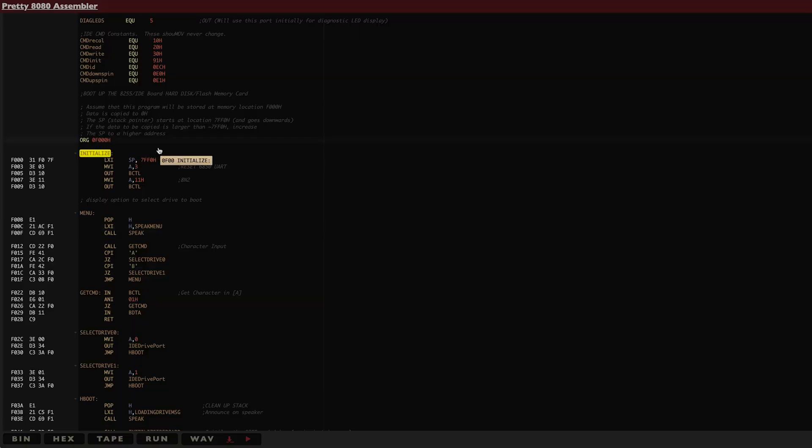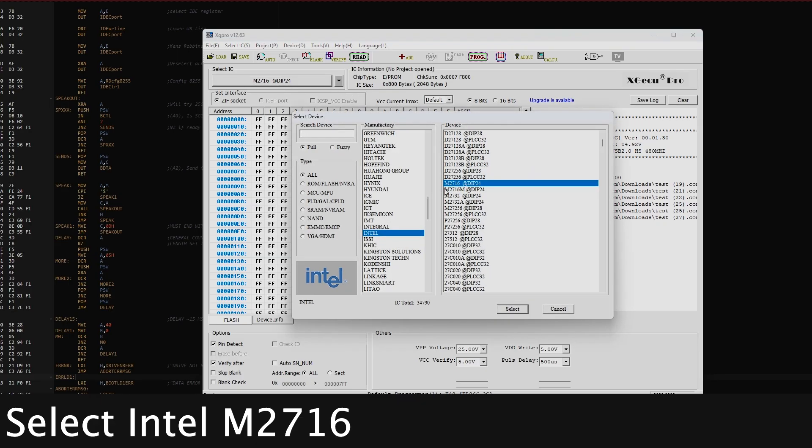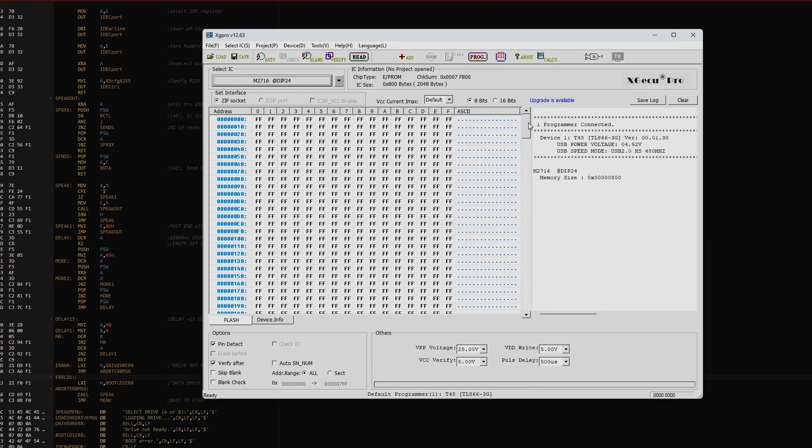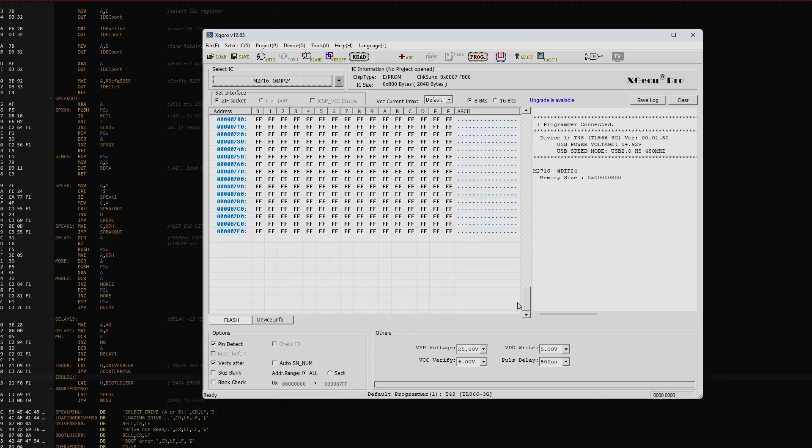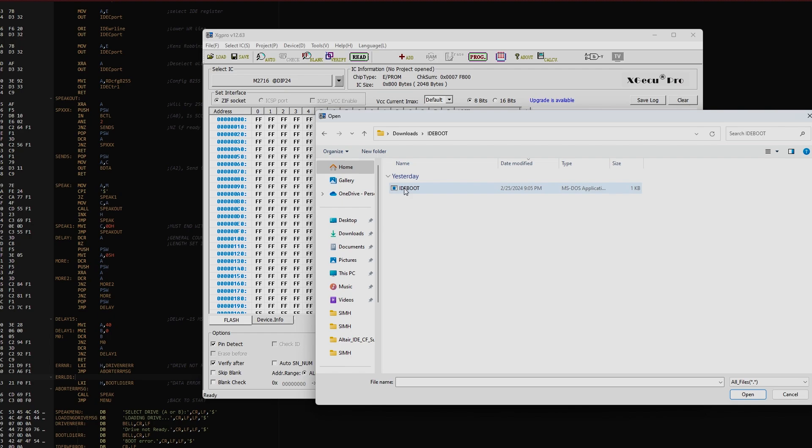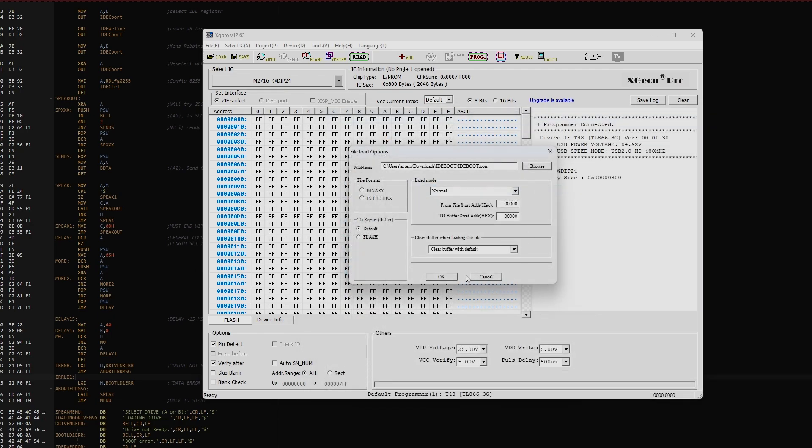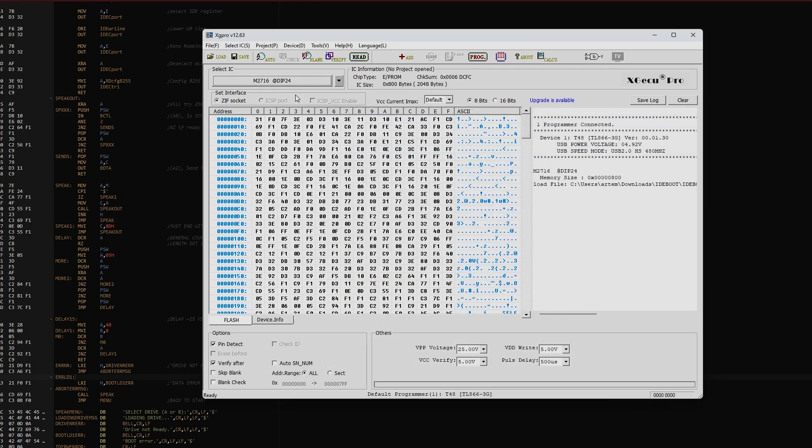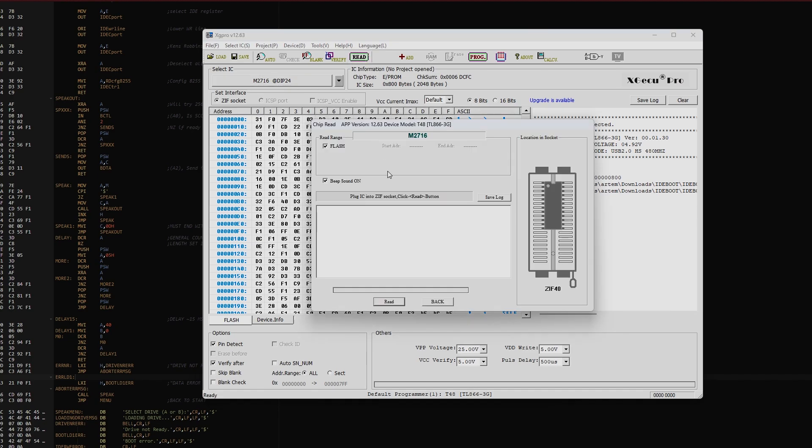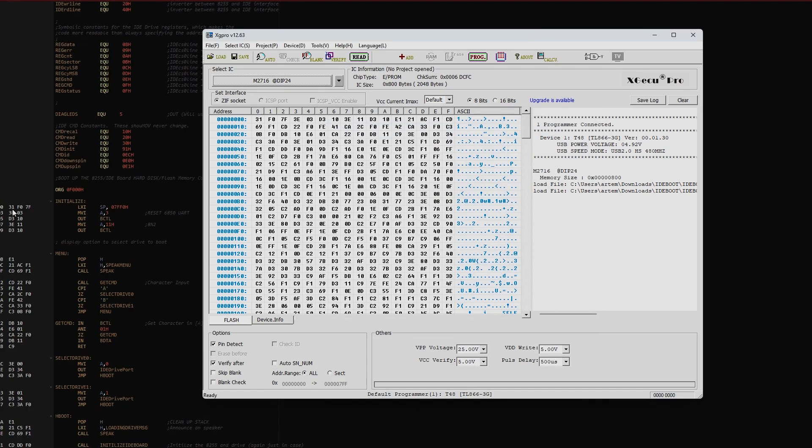This will give us more memory space to work with when booting from a drive. I will download a binary of this program. In the EEPROM programmer software, we can read the current EEPROM to make sure that it's blank and it looks like it is. Then load up the binary of the bootloader that we just downloaded. Finally, go to the program and flash the EEPROM with the binary file. We can read it again to verify that it was written correctly. As we can see, the first few bytes seem to match our program.